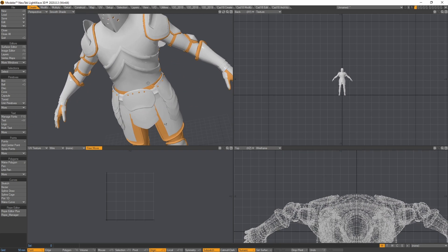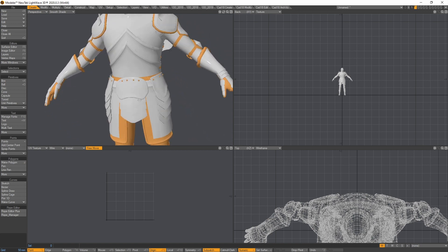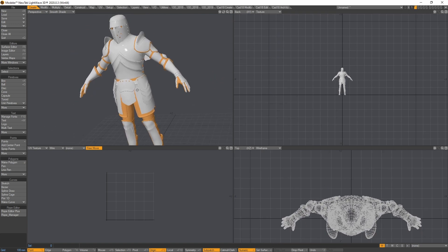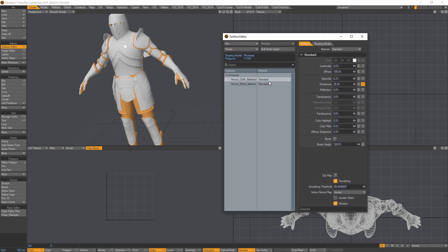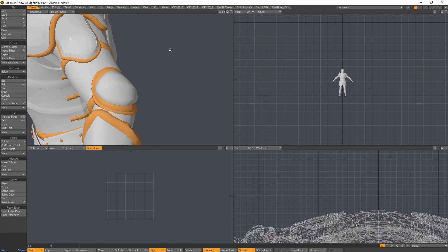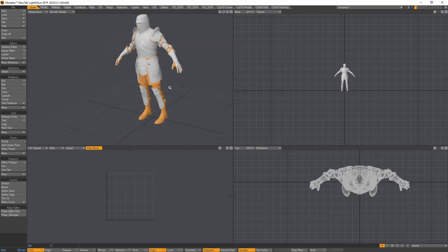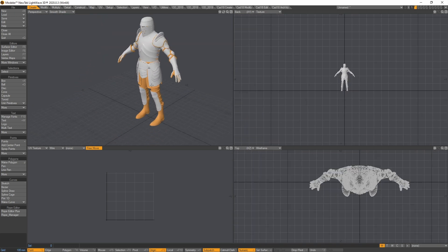Now you can see that you have proper normals. This is the first thing to think about when importing a new FBX. Once you've done that, you can save the object as an LWO. If you go to the Surface Editor, you can see there's a vertex normal map here and you should make sure to select that to make it look even better. Then you can save the object and jump into Layout to do all the texture work there.